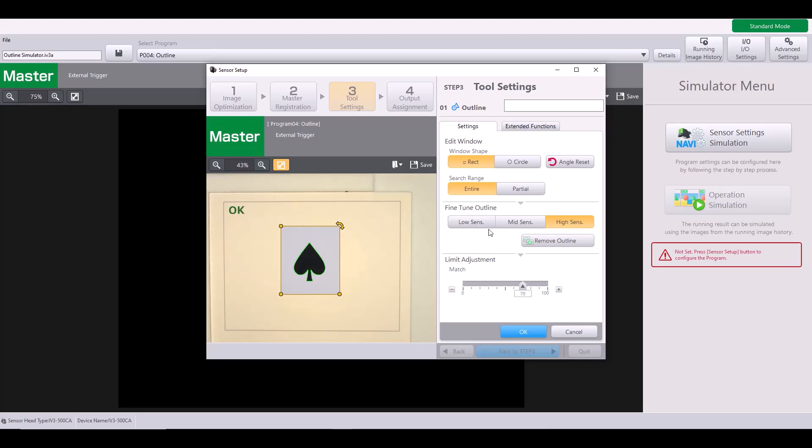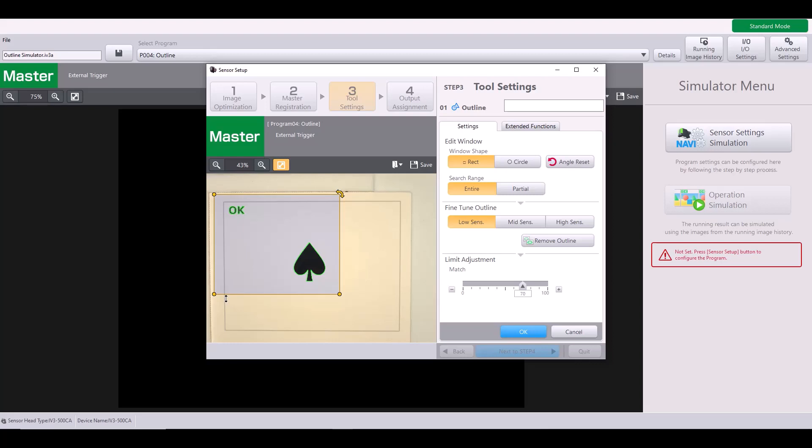But for example, if I were to expand this, you can see it's picking up on the spade and it's also picking up on this OK, the outline of the OK lettering, but it is not picking up on the gray lines. If I go to mid sensitivity, it still does not pick up on them. However, if I select high sensitivity, now it is counting this line as part of my outline, as you can see by the pixels turning green.